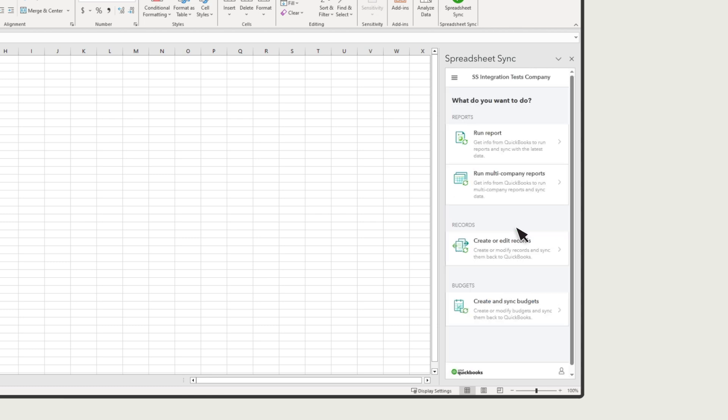From here, you can create reports, including multi-company reports, use a spreadsheet to create or edit records in your QuickBooks, and create or edit budgets.